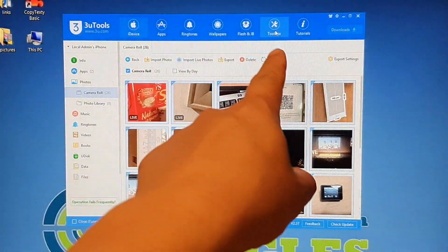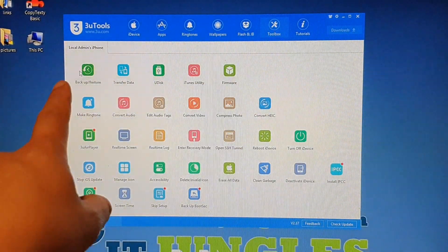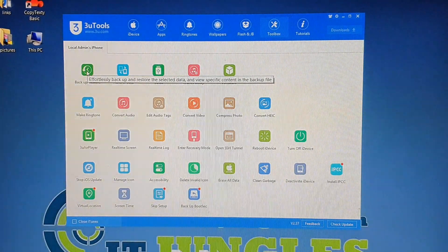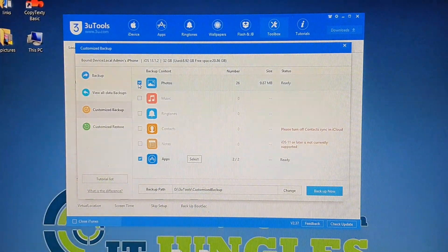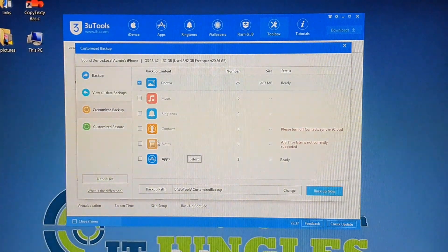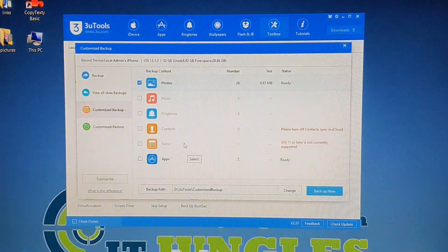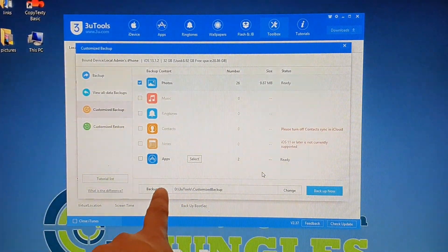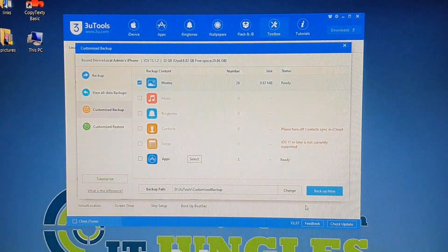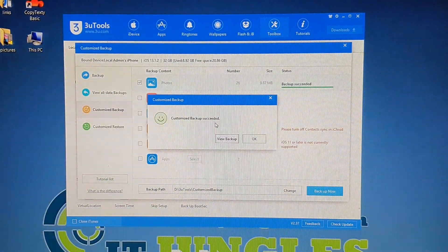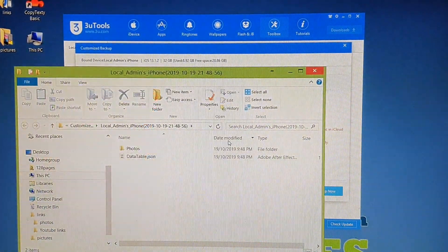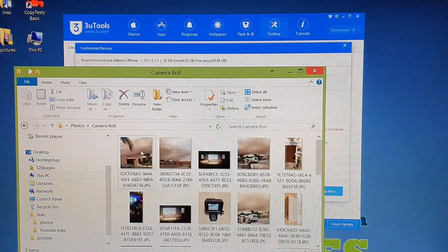Rather than exporting one by one, click on Toolbox and then click on Backup and Restore. Click on Customize Backup, and in the photos section select Photos only — deselect anything you don't want to back up. Down here you can choose where to back up, so take note of the backup path, then click the Backup Now button. The backup should succeed and you can view the backup files in the camera roll.